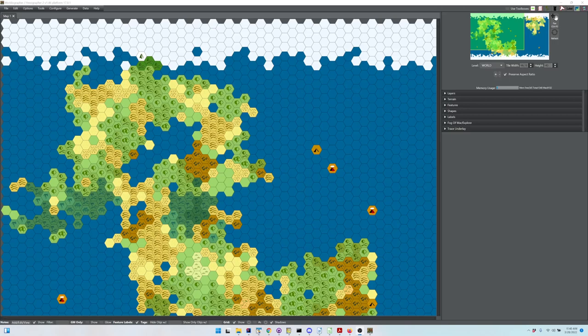Hey folks, welcome to another video on one of the features in Worldographer. This is about our new hex crawl feature.